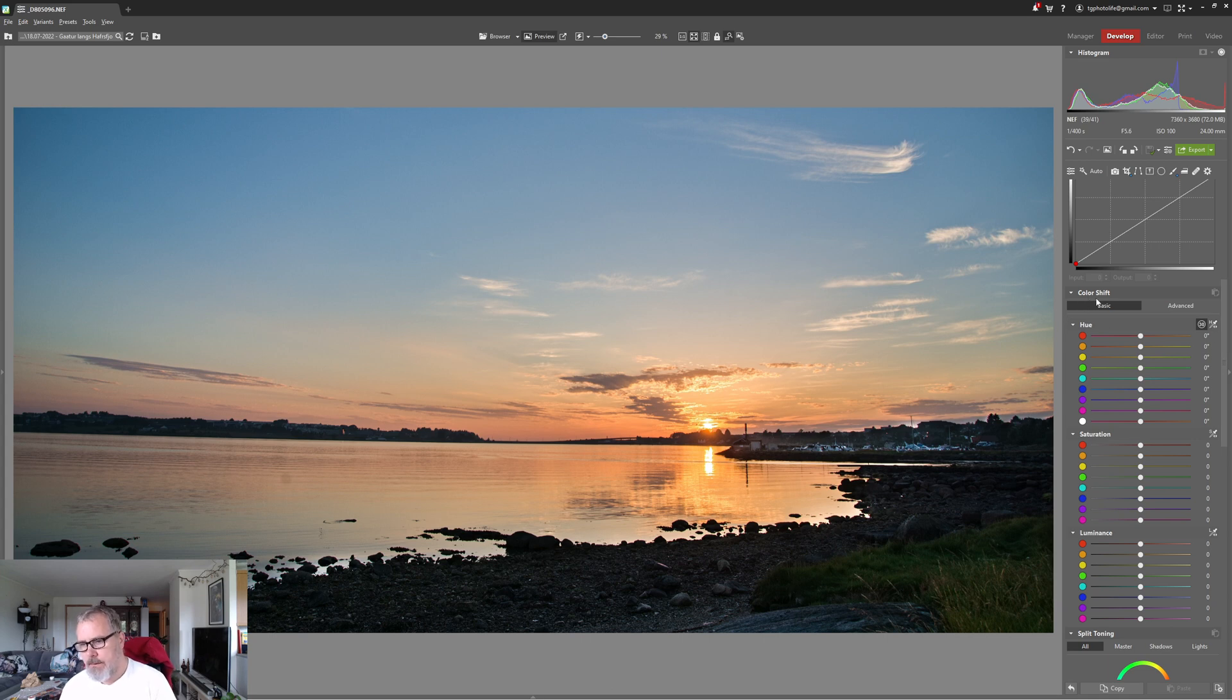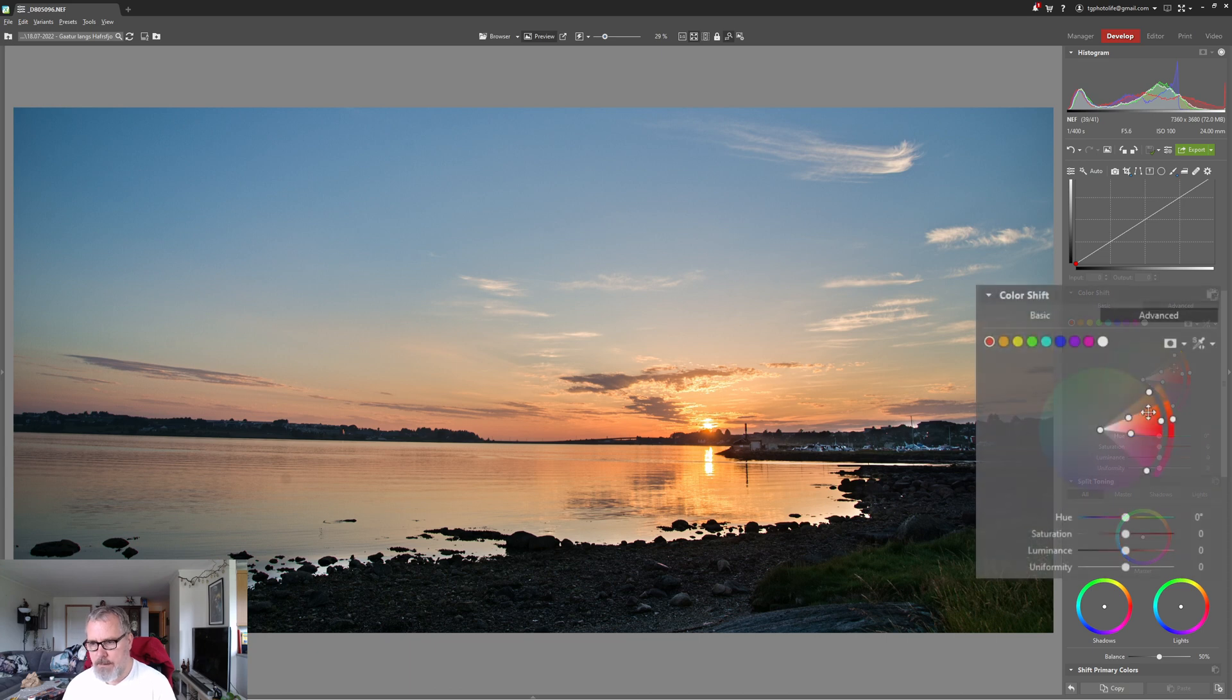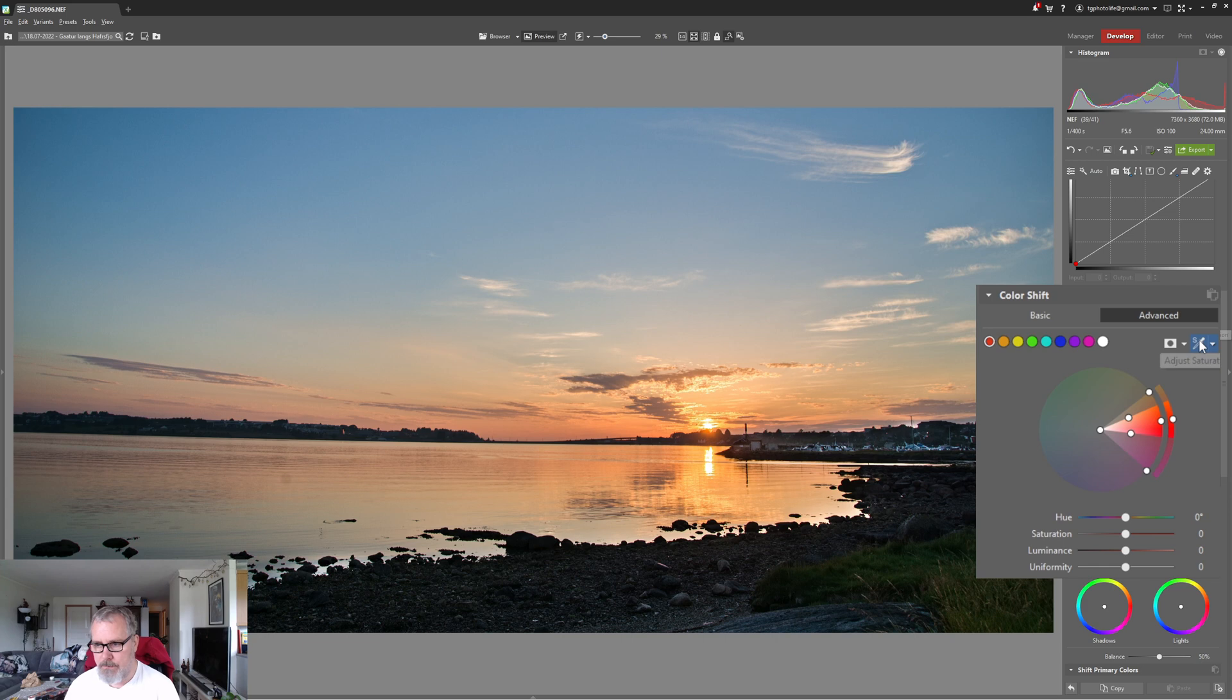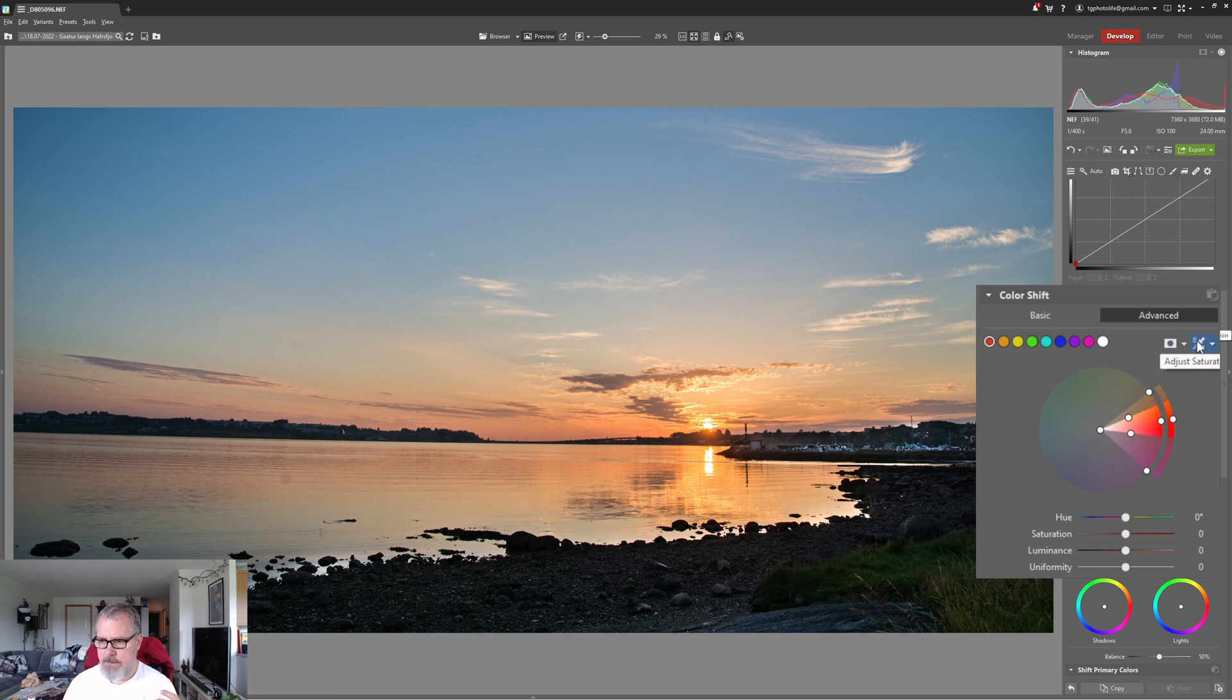All right, so under here you have color shift. If we go into advanced you can see that we can target colors really well inside this software. So if I want to increase the saturation for the blues I can do so. Just hit the droplet tool here.